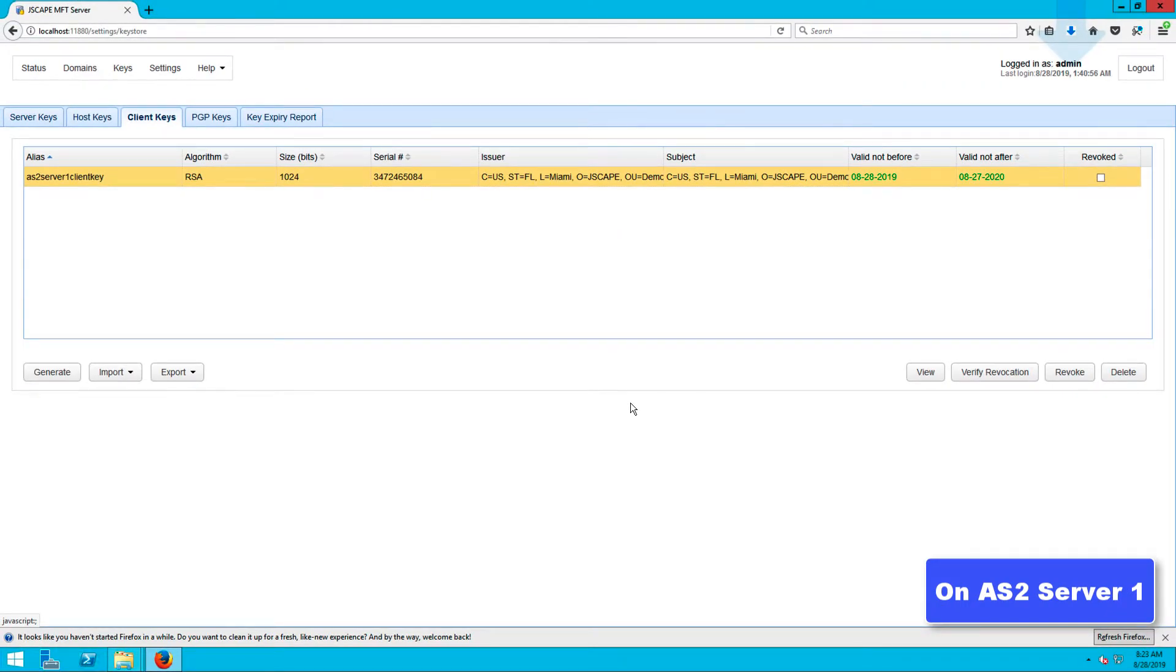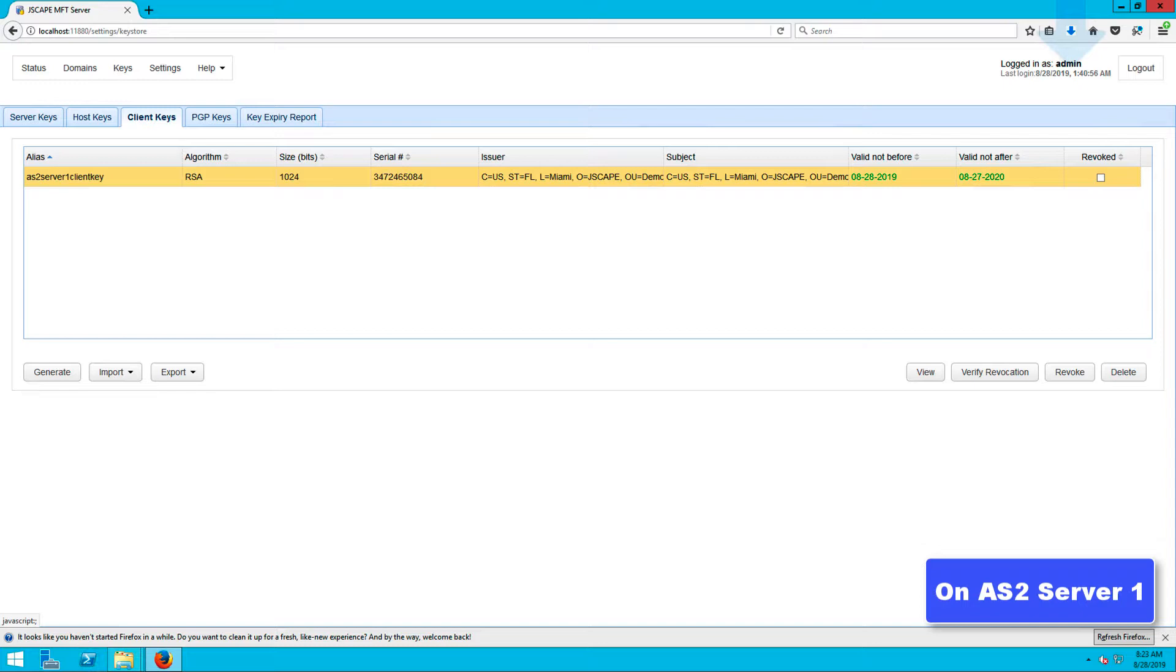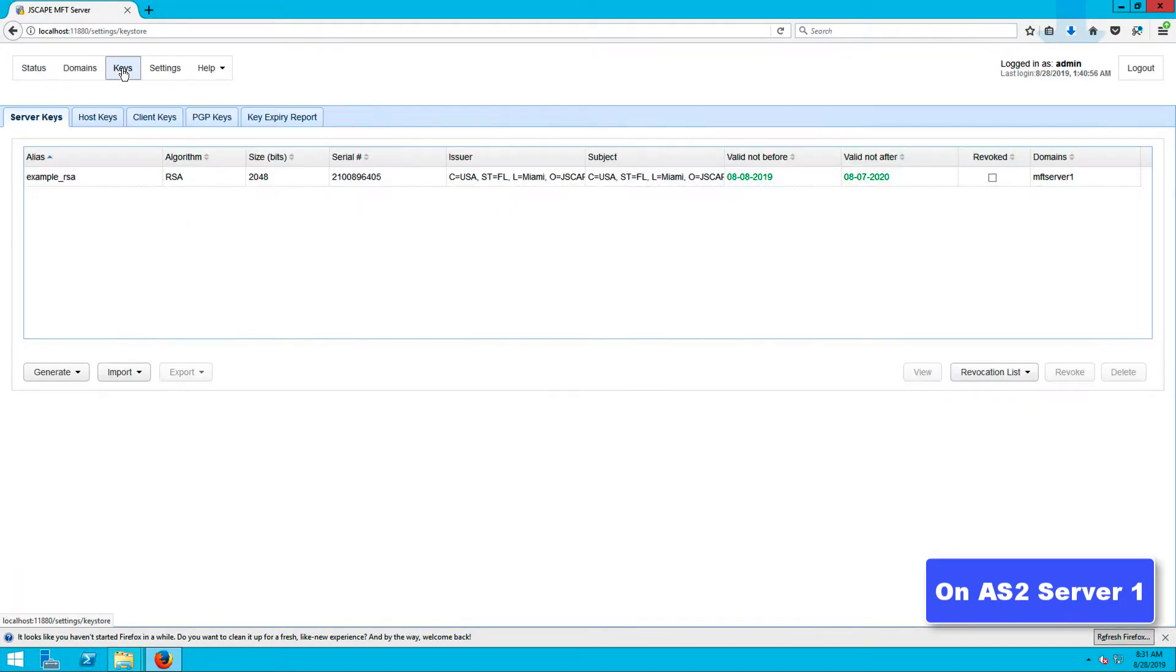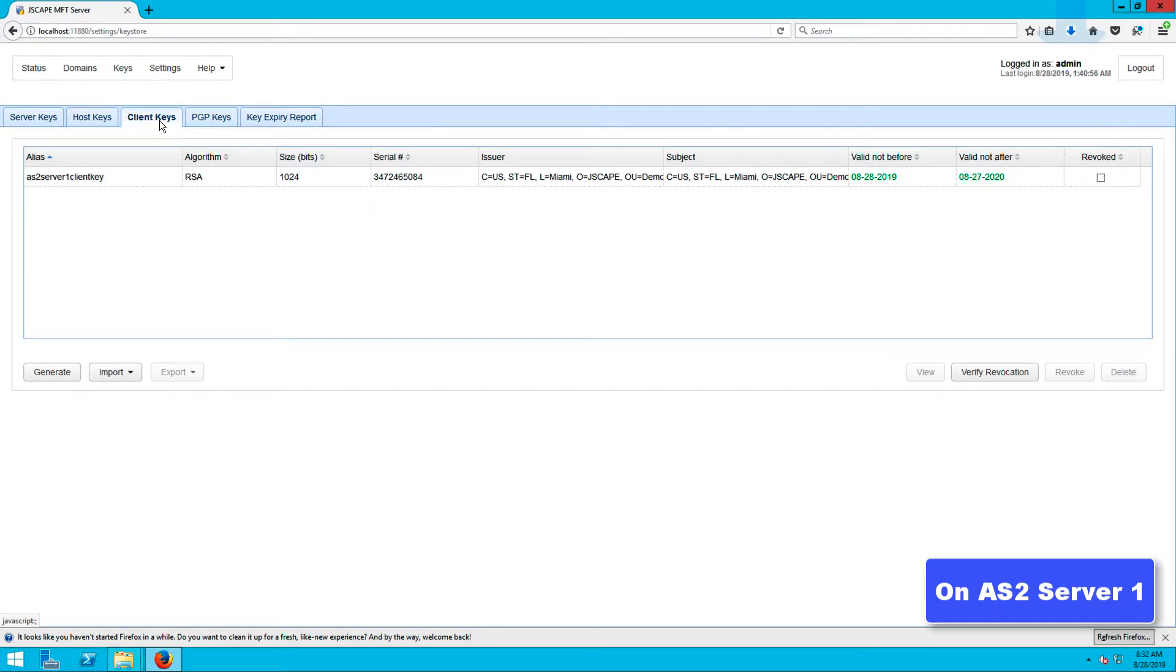Now that you've created the private key, you'll now need to export that private key's corresponding public key. Again, the public key will have to be stored in a digital certificate. To export that digital certificate, go back to the keys module, then back to the client keys tab. Select the newly generated client key.